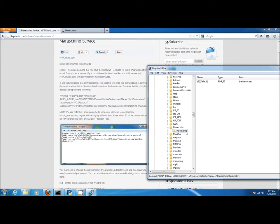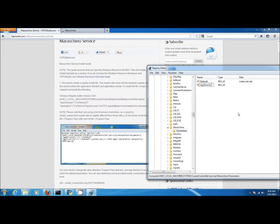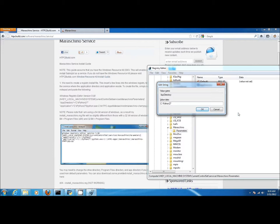Next we need to create two strings, app directory and application. Right-click and click on string value. Name the first string app directory. Now point the application directory string to your Python directory. When complete, click OK.